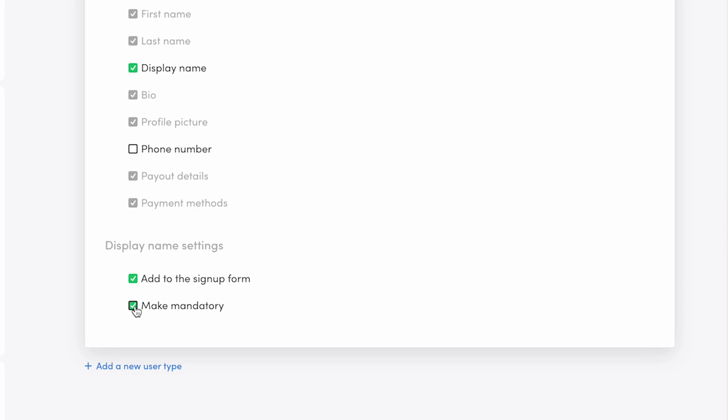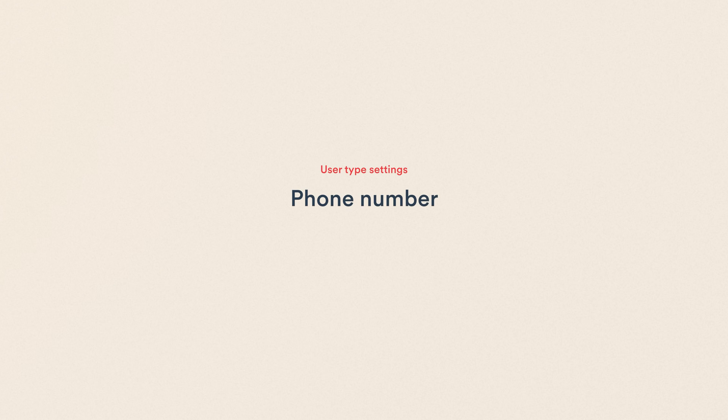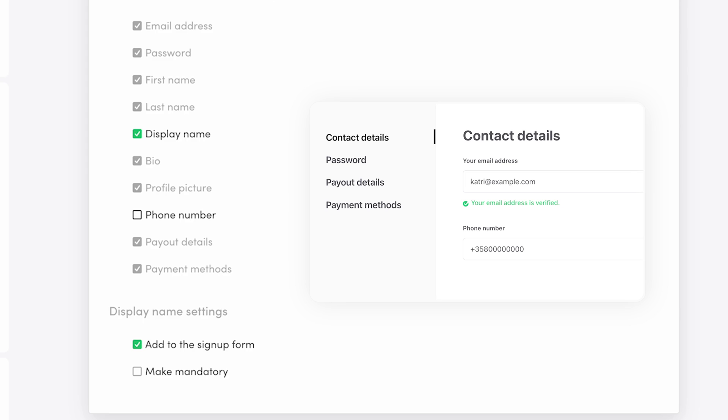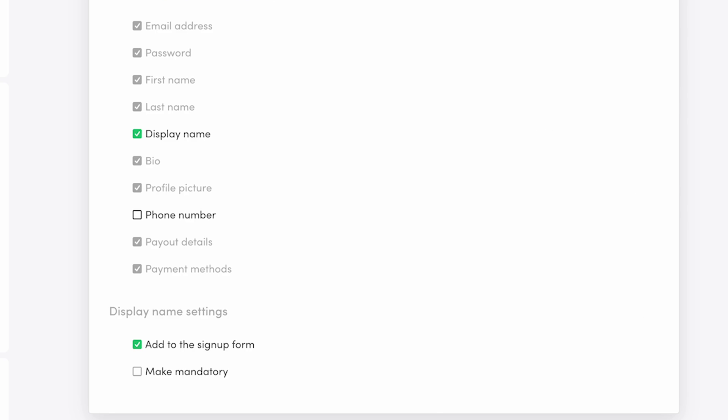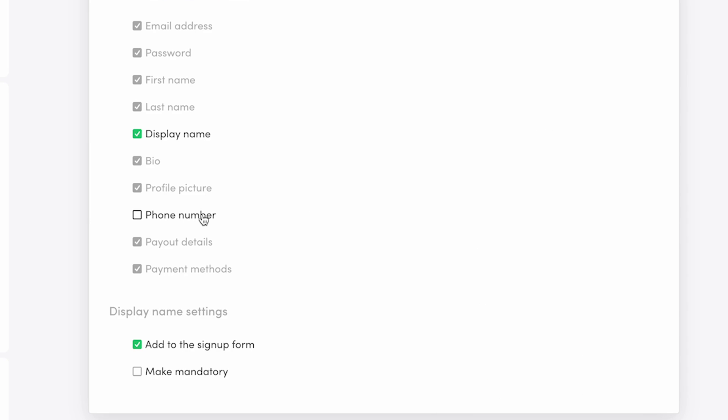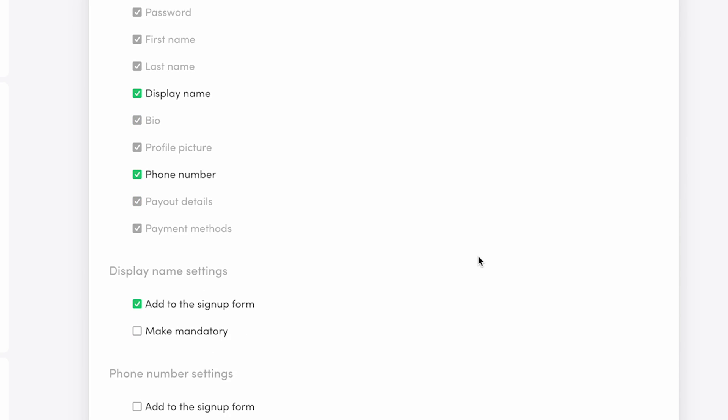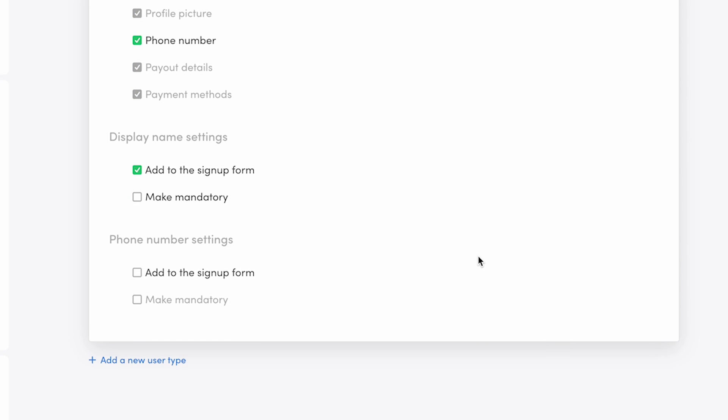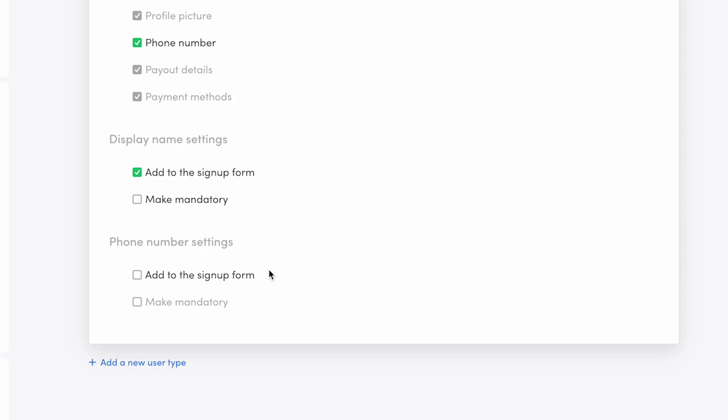But since not all of my renters are businesses, I will not make the field mandatory, meaning new users can also leave it empty. The phone number field lets you collect a confidential phone number from users. Only the user themselves and the marketplace operator can see it. I'll enable the phone number field and then determine the phone number settings. I'll add it to the signup form but again make it non-mandatory. I don't want to create any unnecessary friction during signup. People can add a phone number if they wish.